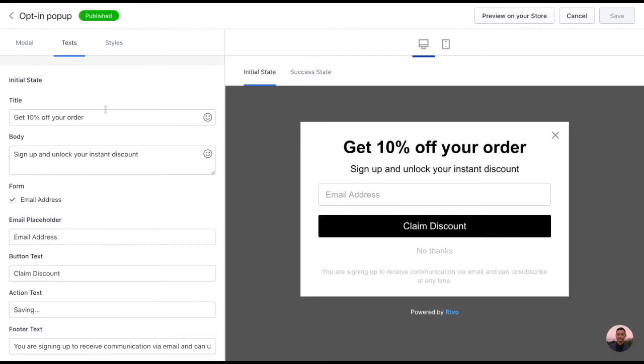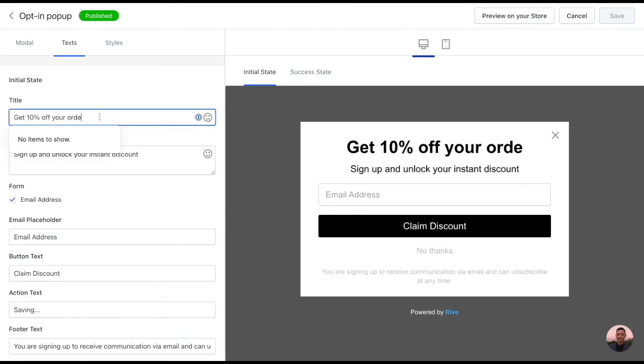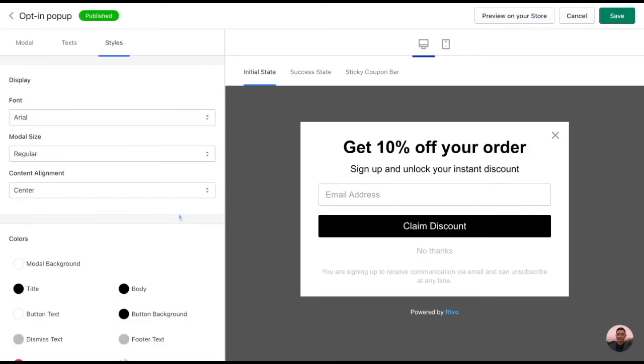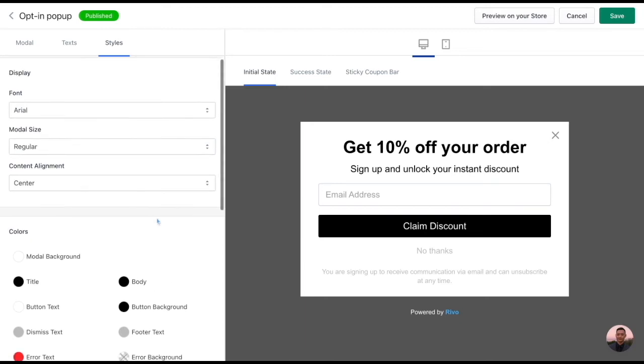Here in the text section you can play around with the text, change it around, and as you'll see it's going to update in real time on the right-hand side here, while the style section will allow you to change the look and feel of the pop-up.